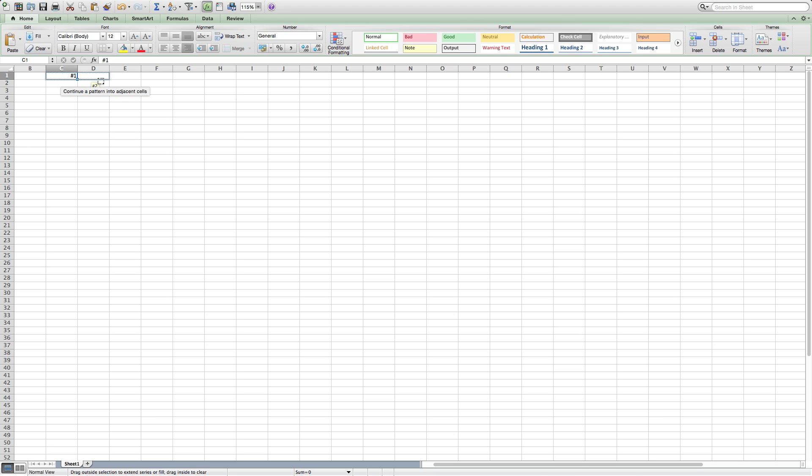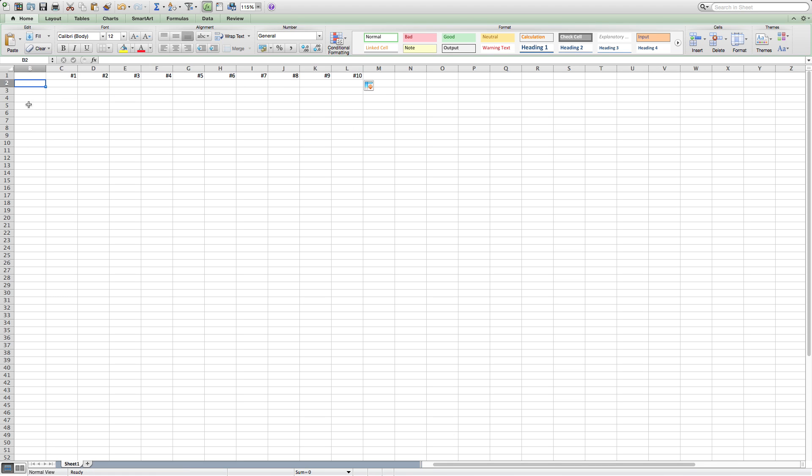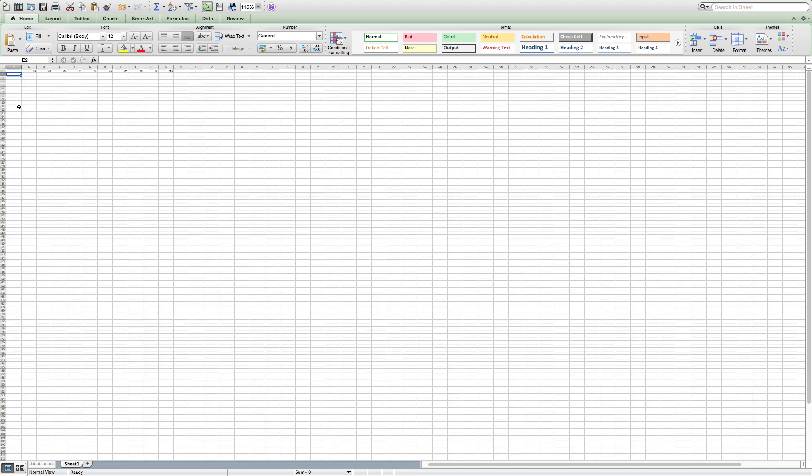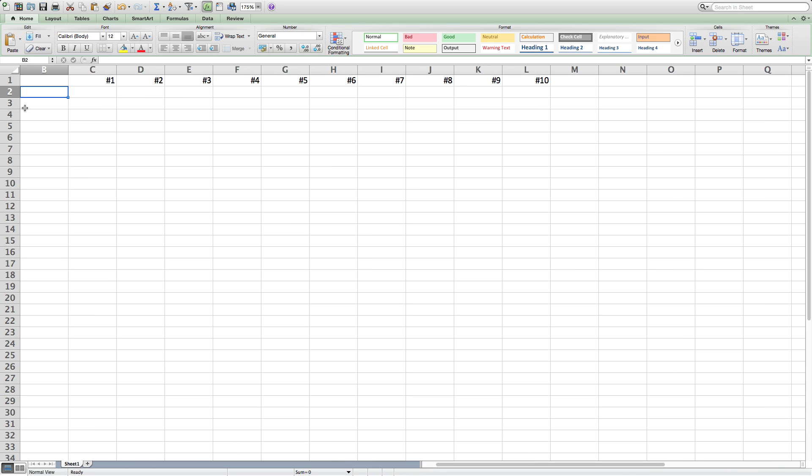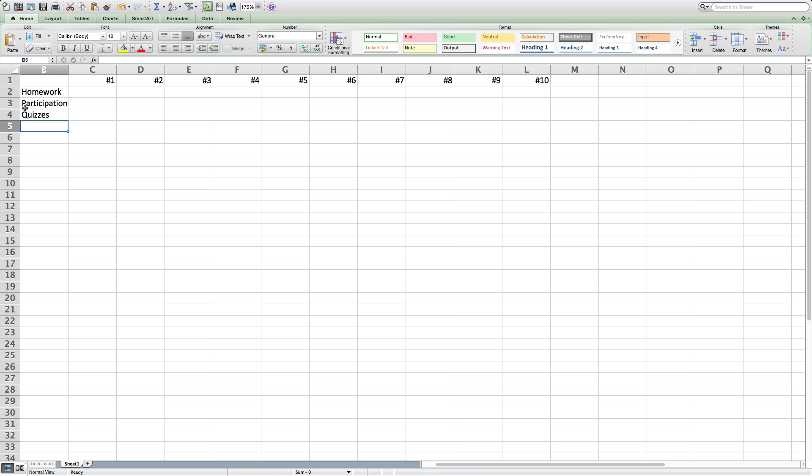The first thing I'm going to do is set up 10 columns for each and every one of the grades that we will be recording today. After setting up the 10 columns, the next thing I have to do is to get the numbers that I will be calculating the averages of.